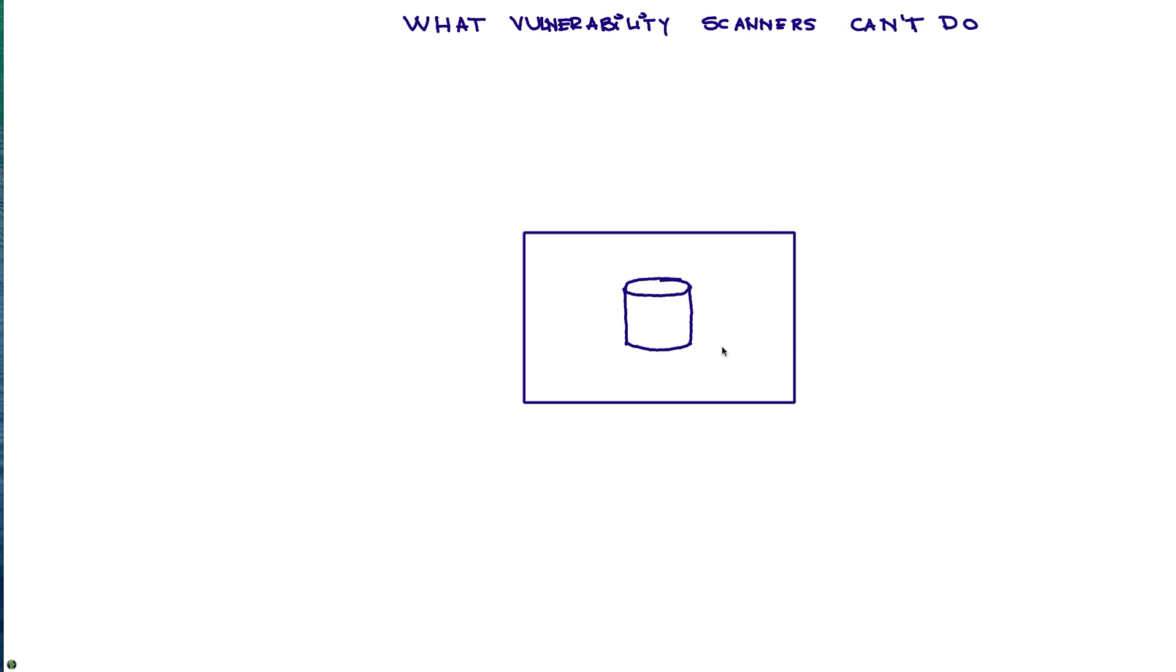We're going to show a new technology, Curator Vulnerability Manager, also known as QVM. What makes these components so special is that it has an asset database, the same that Curator has, but we're going to see how it's going to be exploiting it.